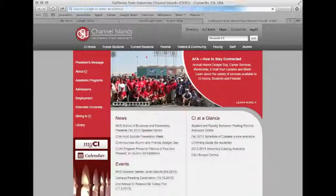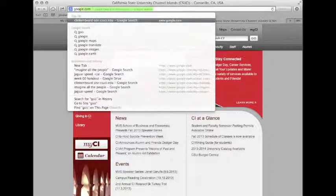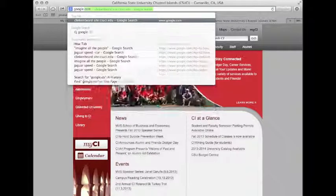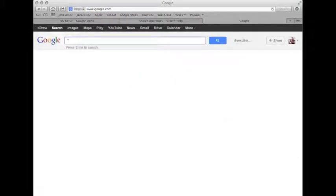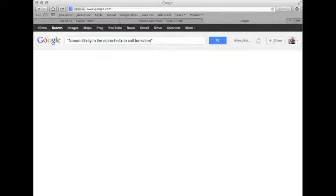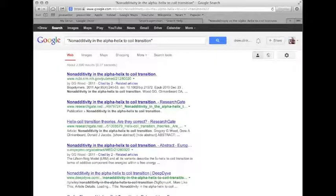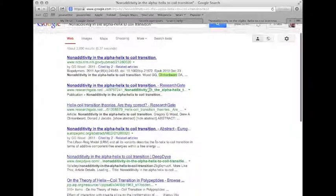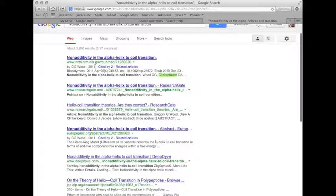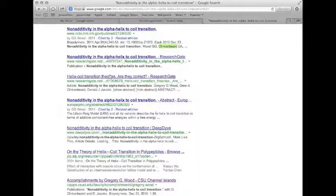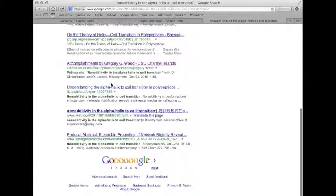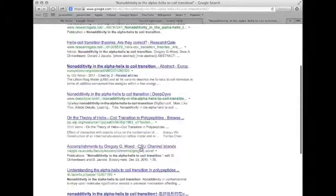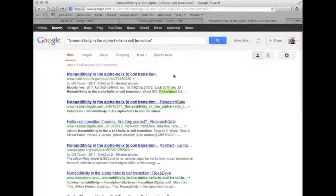Now I want to talk about the searching with quotes again. So let's go ahead and go back to Google. Now you remember I highlighted and copied some text from that page we found. So I'm going to paste in non-additivity in the alpha helix to coil transition and put that in quotes and hit enter to search. And then I bring up all of these things. And look, there's my name. And you can find all of these things on these different research websites. And that's a really good way of finding papers.